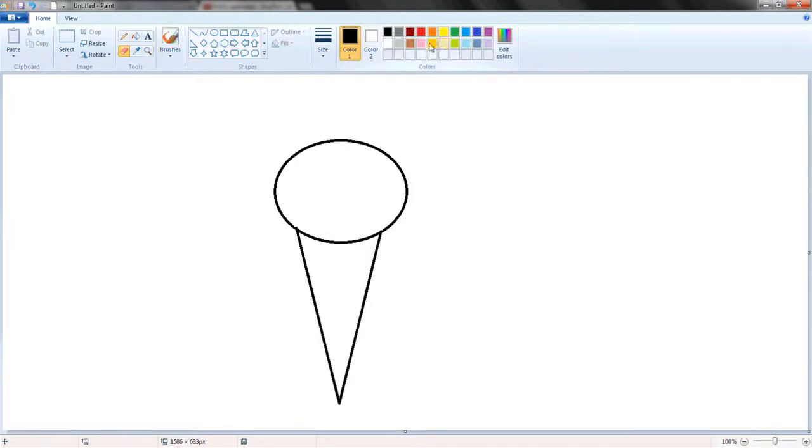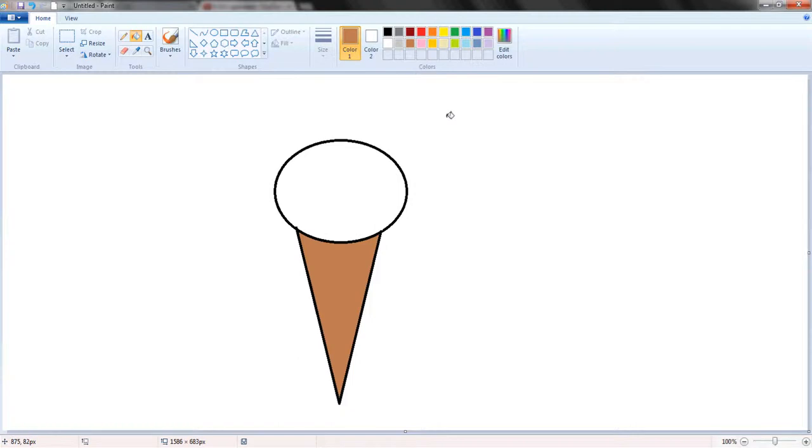Let's color it in now. Cones are normally brown, so make this brown. Where's the fill tool? There it is.